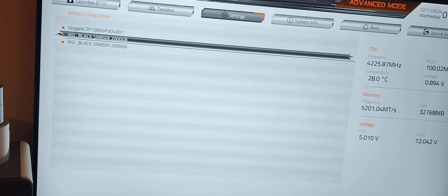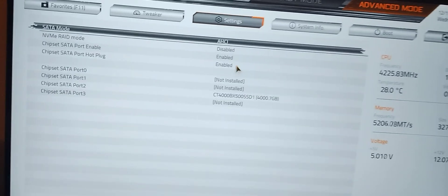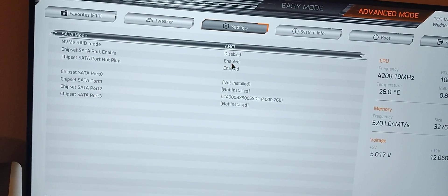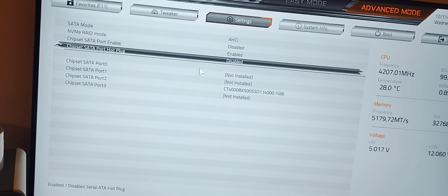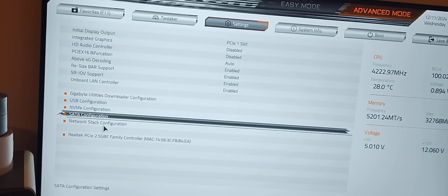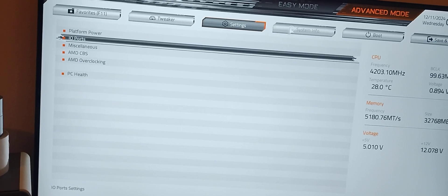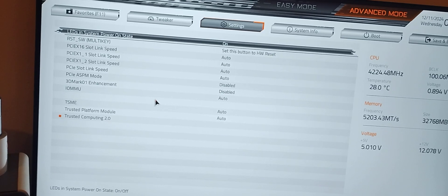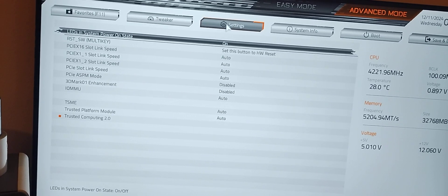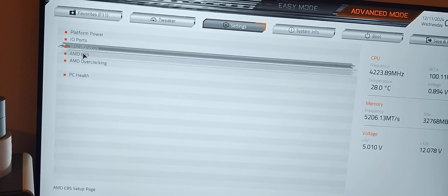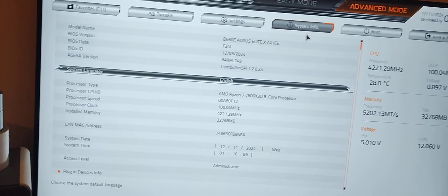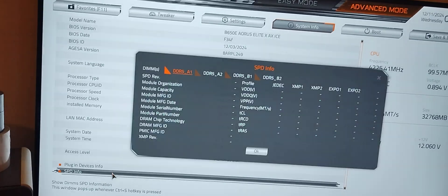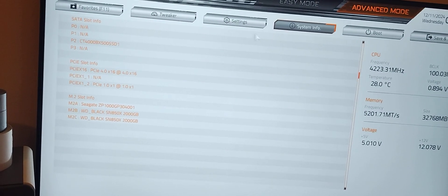NVMe looks good. There's one more thing I think I changed here. My static configuration hot plug is always enabled, I disable that. Network stack is fine. Miscellaneous, that's looking good. I don't think I have to change anything else. Let's go to system info. SPD info looking good, plugin devices looking good.